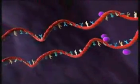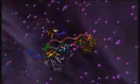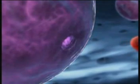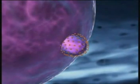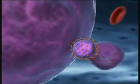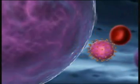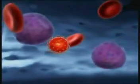Two viral RNA strands and the replication enzymes then come together, and core proteins assemble around them, forming the capsid. This immature viral particle leaves the cell, acquiring a new envelope of host and viral proteins. The virus then matures and becomes ready to infect other cells.